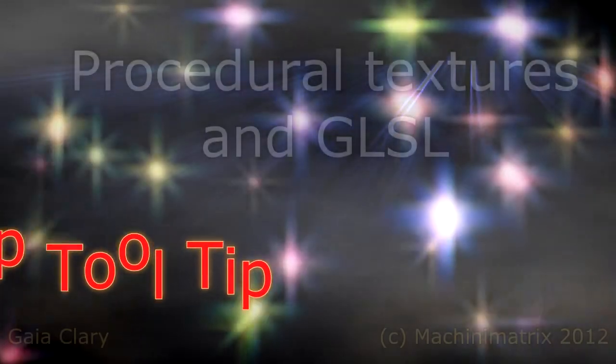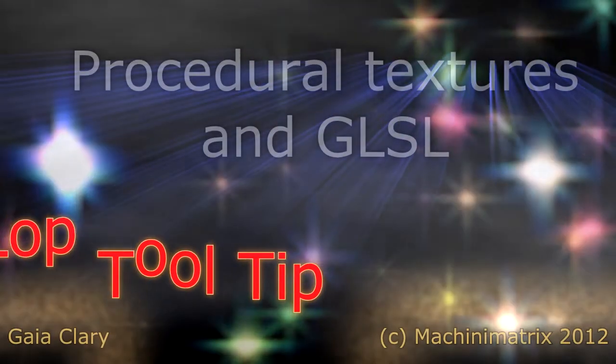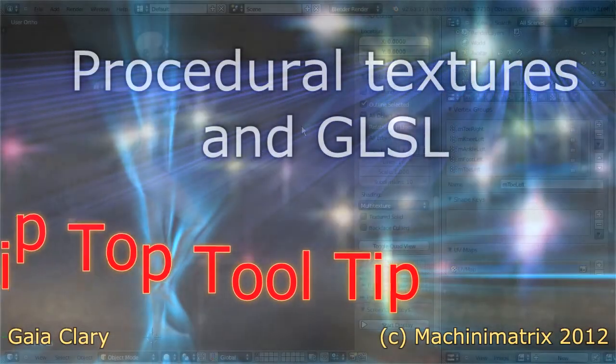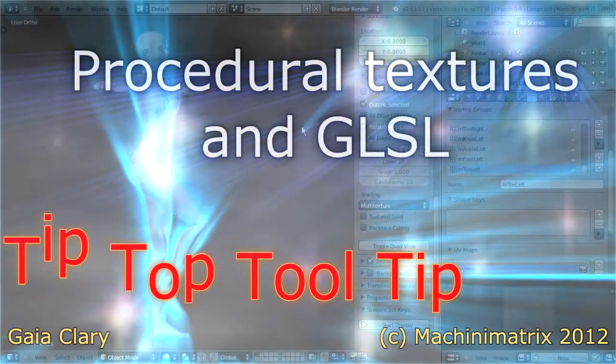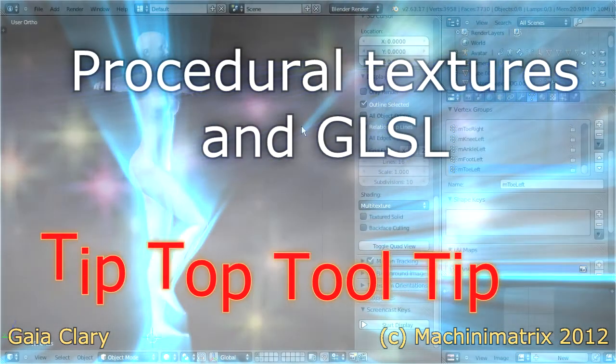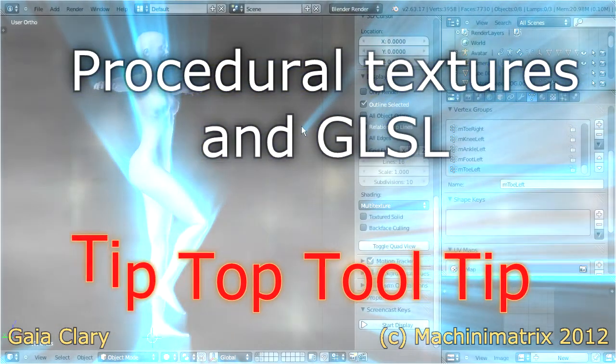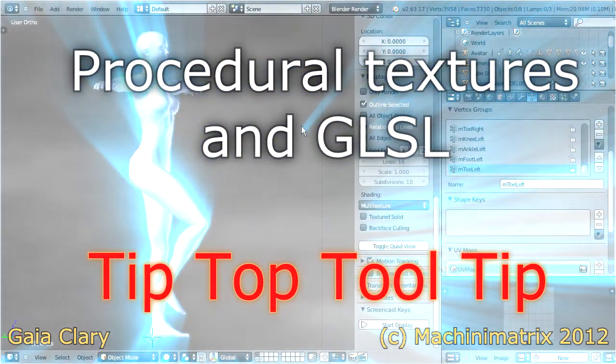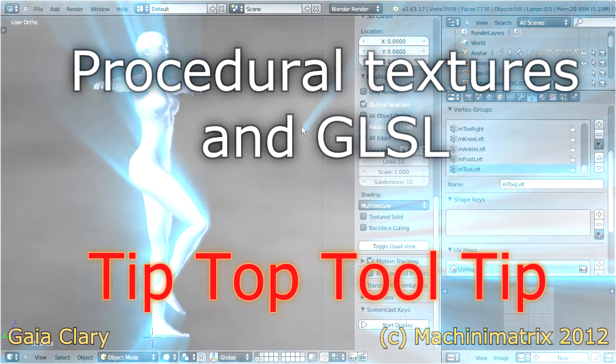Hello and welcome to my second Tip Top Tool tip. Today we will see how we can use the GLSL mode to get our baked textures directly displayed in the viewport.